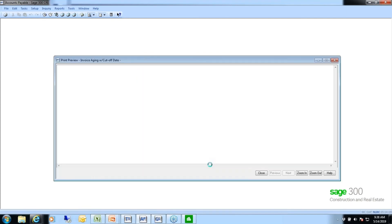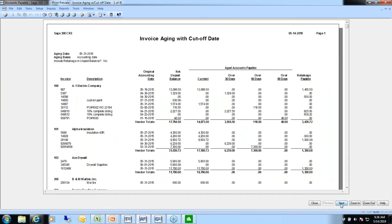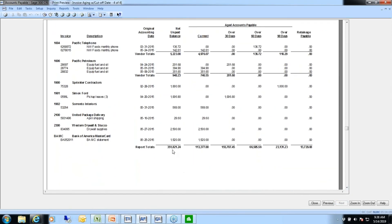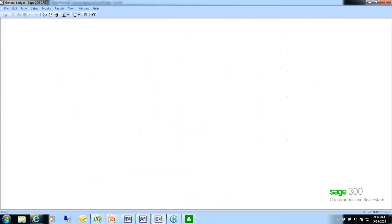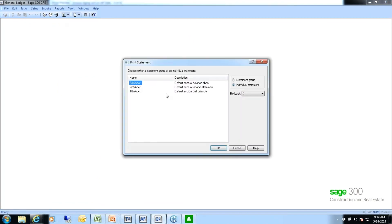I'll do a print preview now. In your handout the two reports you're seeing are slightly different because this was an older data set. I'm going to go down to the bottom of the last page — these report totals and the retainage column are what you're comparing to your report in general ledger. I'll go ahead and run a financial statement, just running the balance sheet.